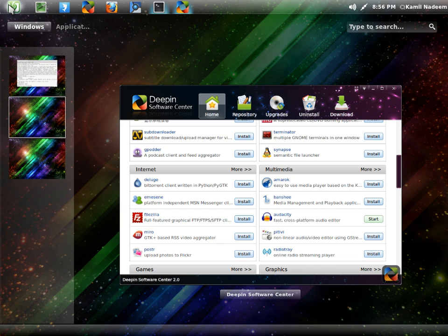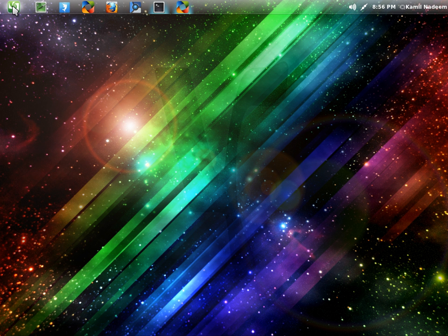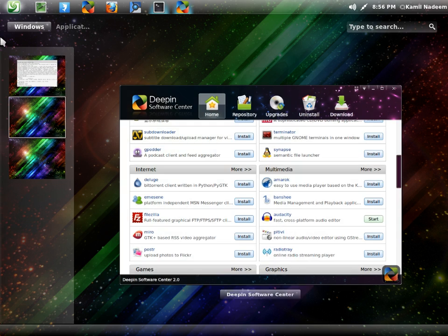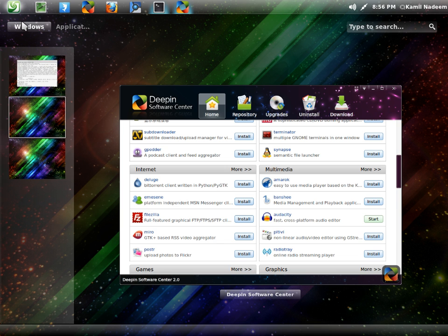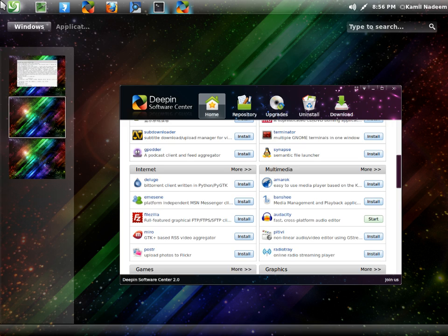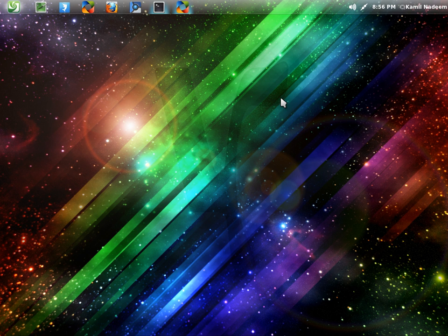There are various changes like the dock that is on the right side is no more and they have created something like a dock-like thing in the top panel.